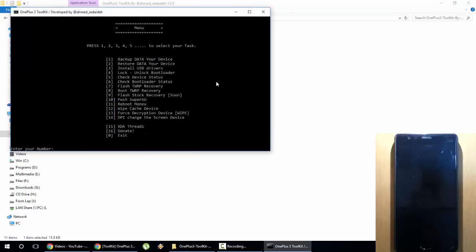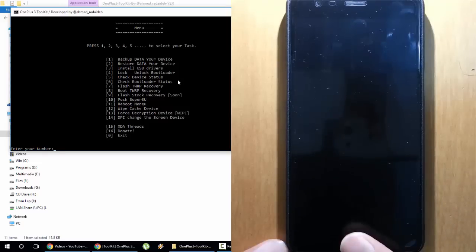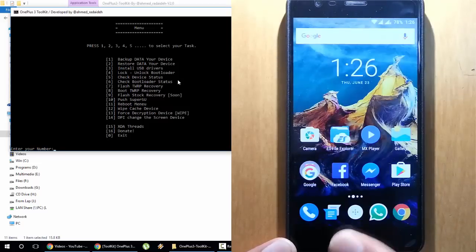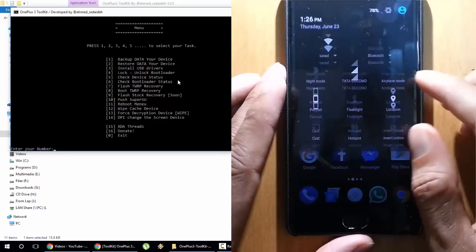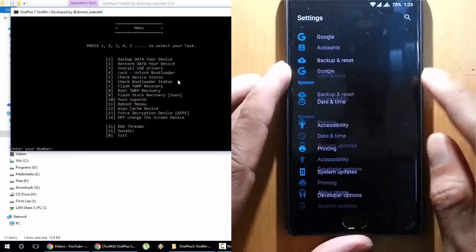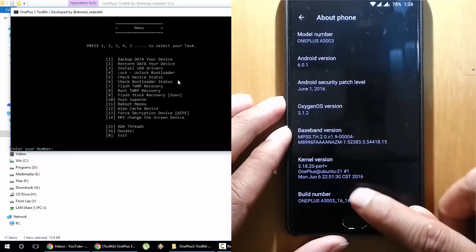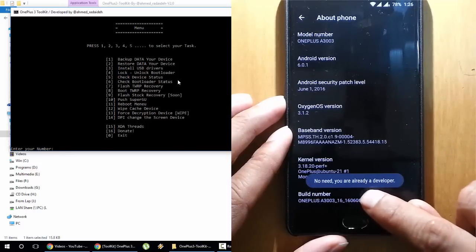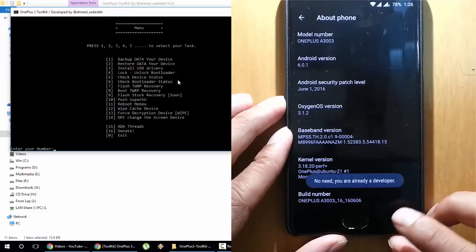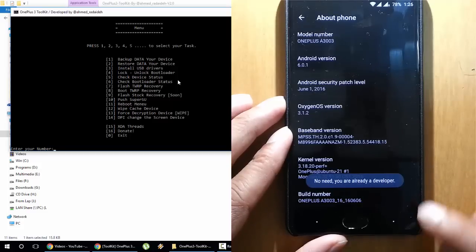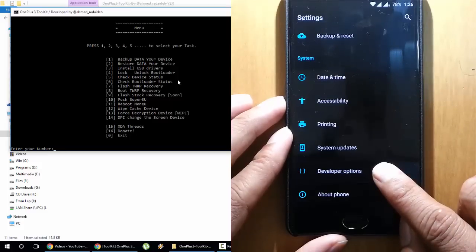Press Enter. Now go back to your phone and you need to do some settings on your OnePlus 3. Go to the Settings menu, then go to About Phone, and tap on Build Number 7 times until you become a developer. If you go back to the main screen, you can see Developer Options there.